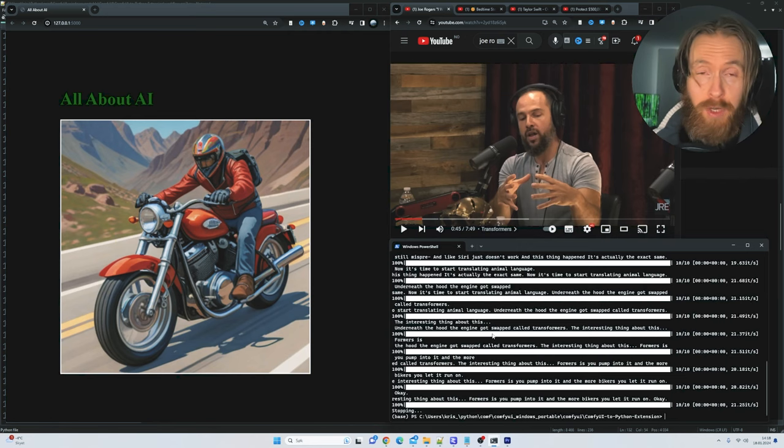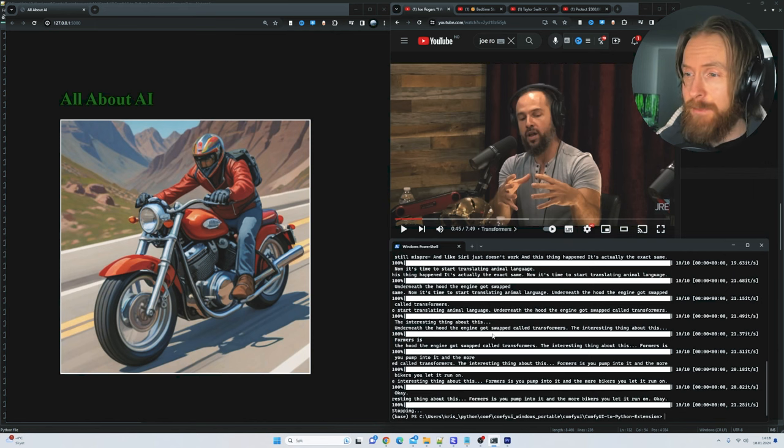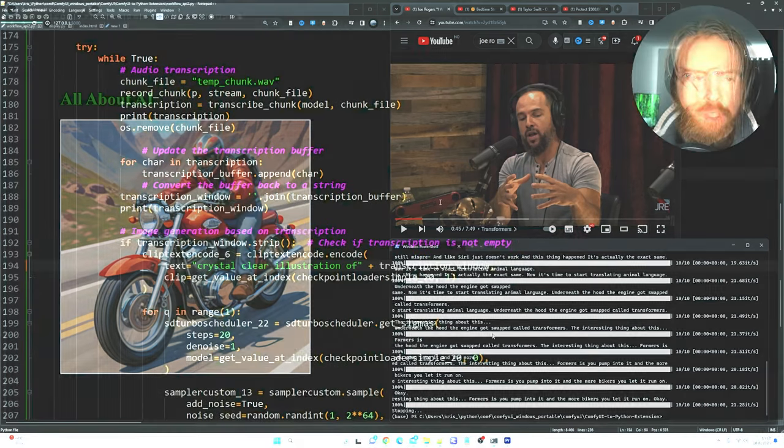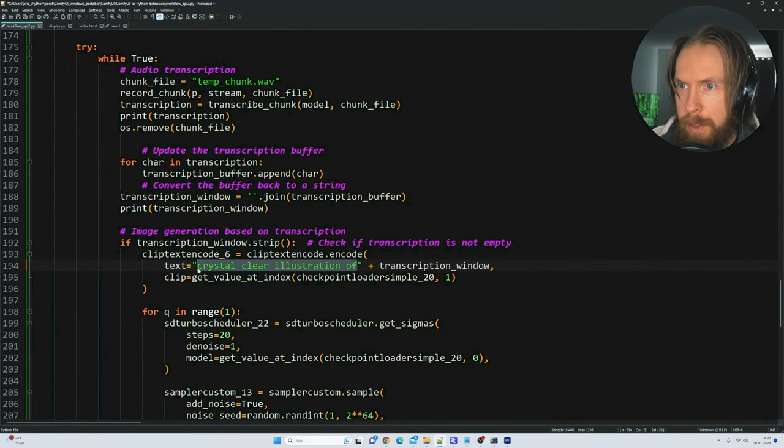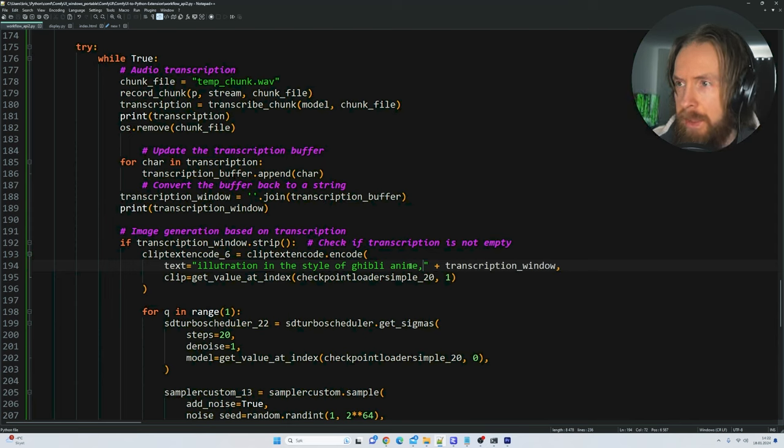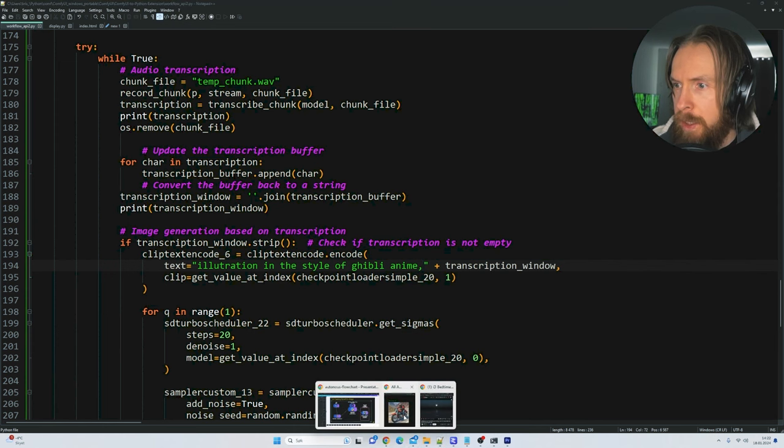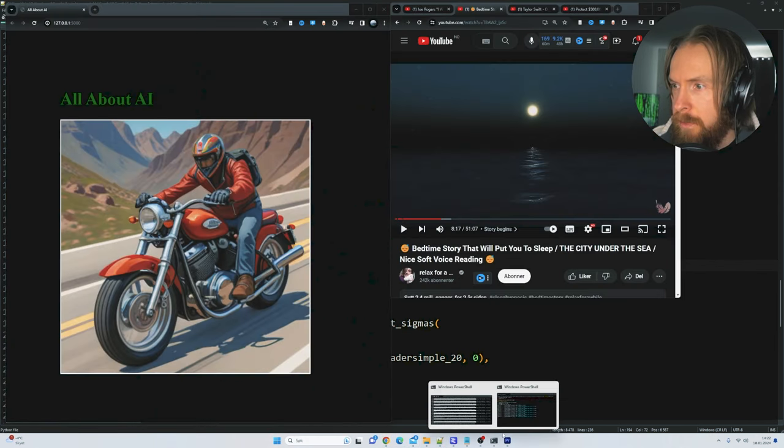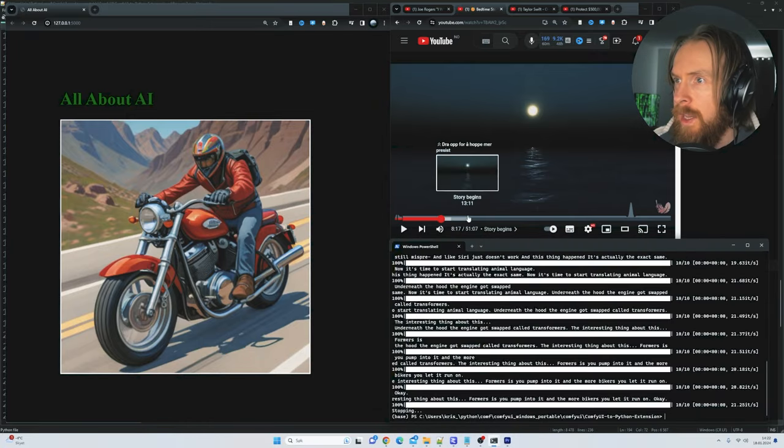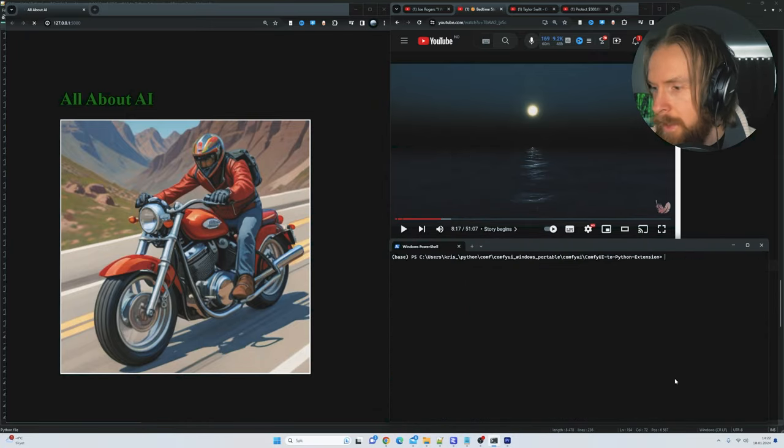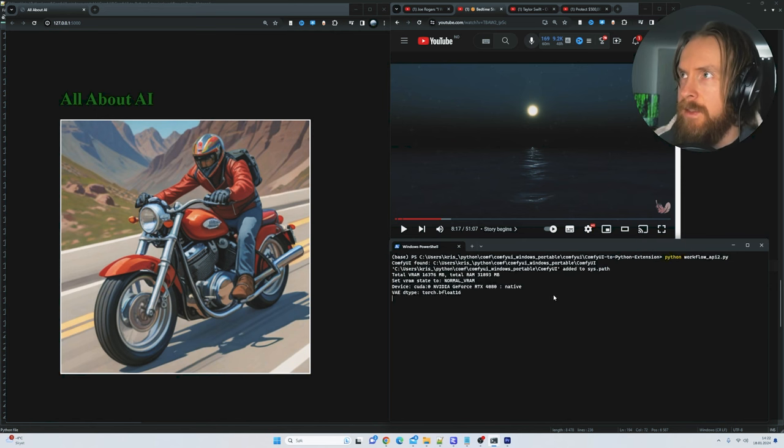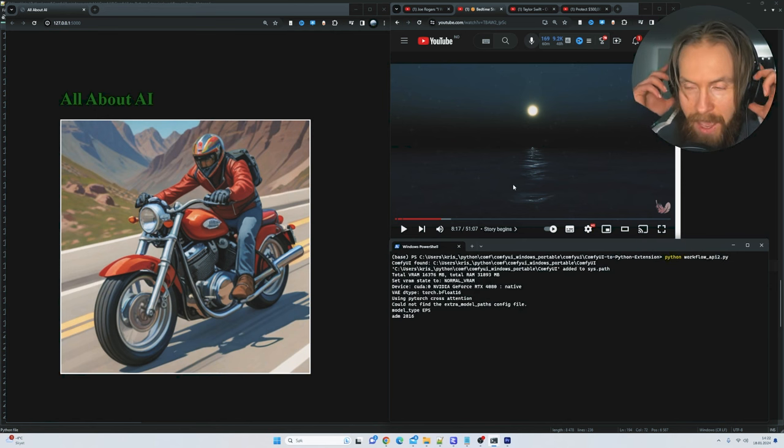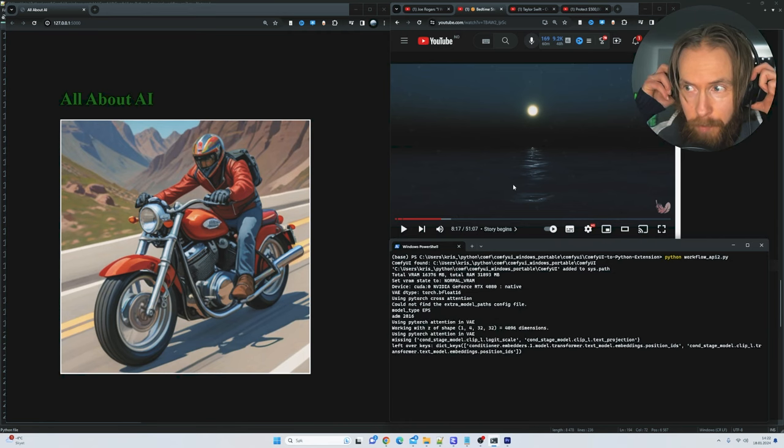Yeah I think we're just going to move on to the next use case which is this bedtime story. Okay so before we run this I wanted to change up the prompt here a bit. I'm going to go illustration in the style of Ghibli anime. Let's try that. Okay let me open up this, let me open up the video and let's fire up this. Okay so let's clear this, let's run it. I haven't tried this but let's see what happens.